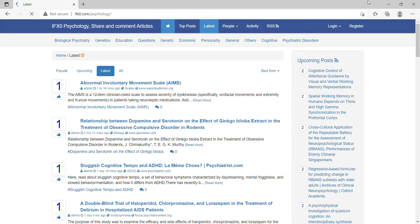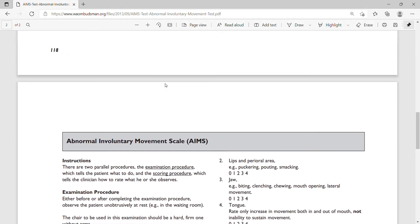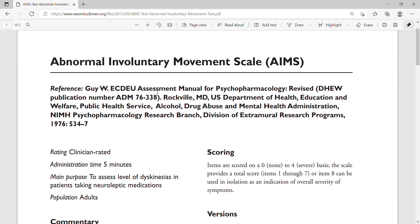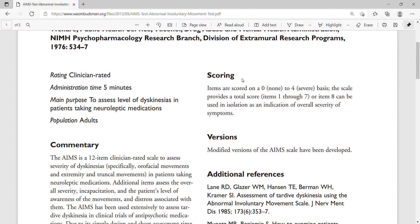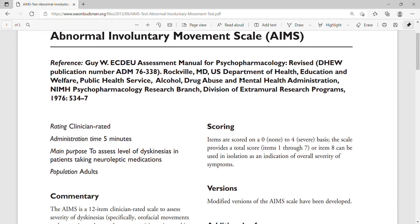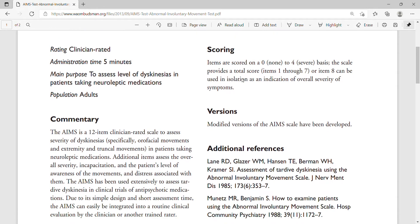In this video I would like to mention how to measure involuntary movement. Here we see one published article about how they scored the Abnormal Involuntary Movement Scale. There are different scales, and the differences in the number of scales actually led to different prevalence rates in the literature.